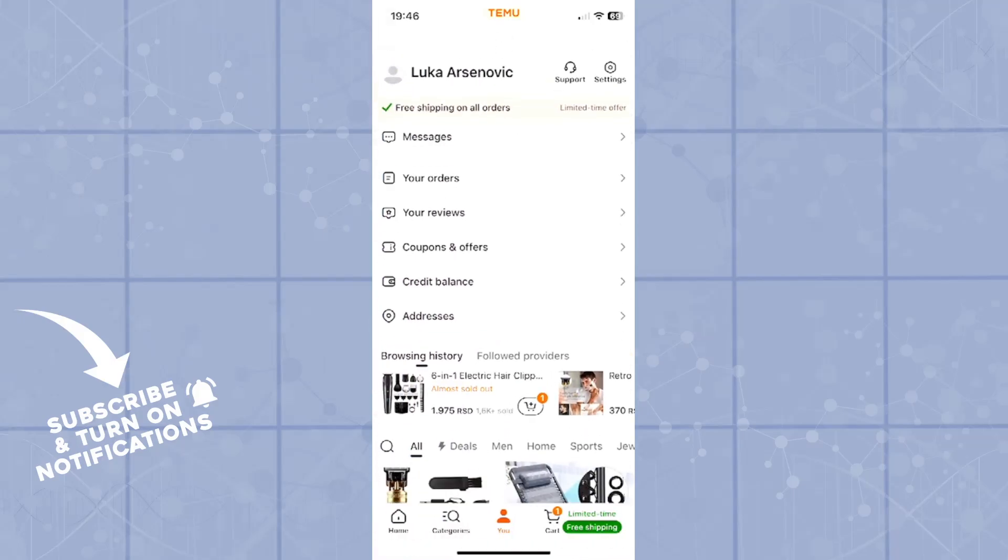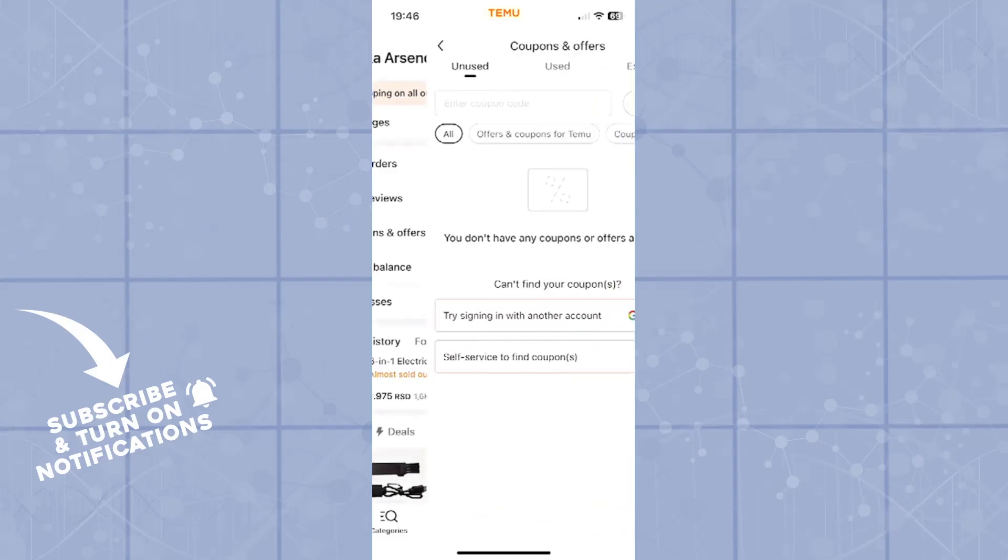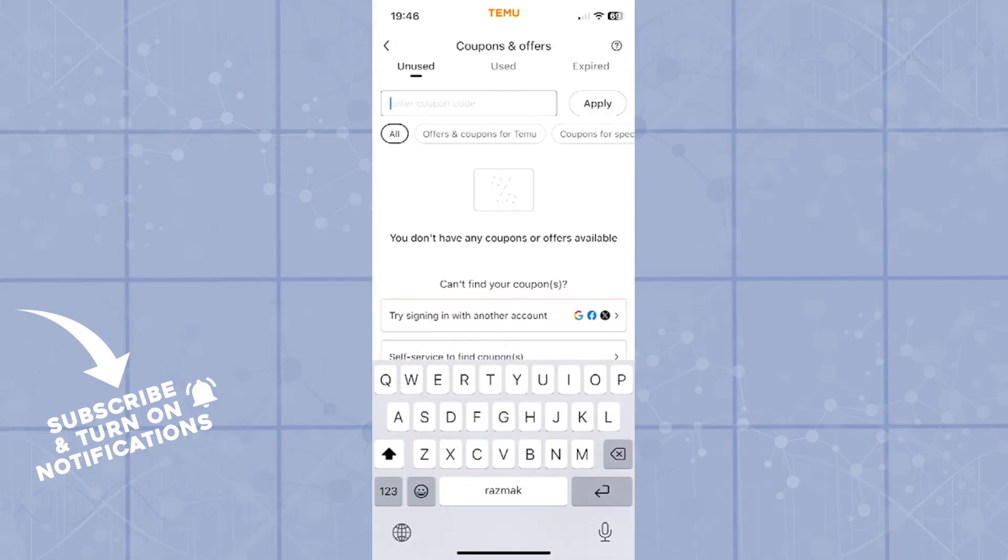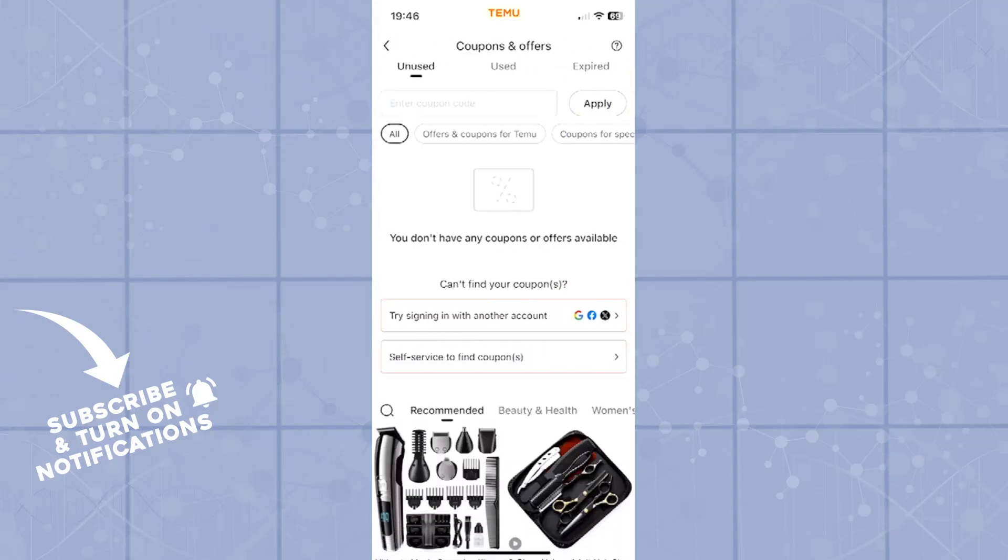So again, coupons and offers, enter coupon code, click apply, and you will be good to go.